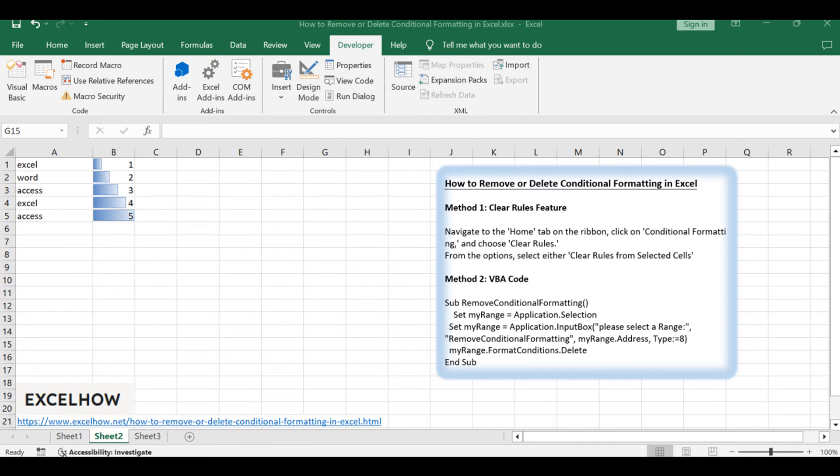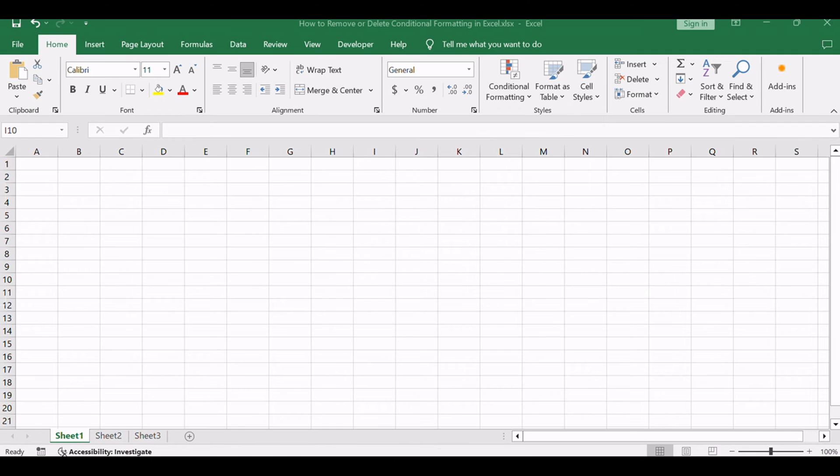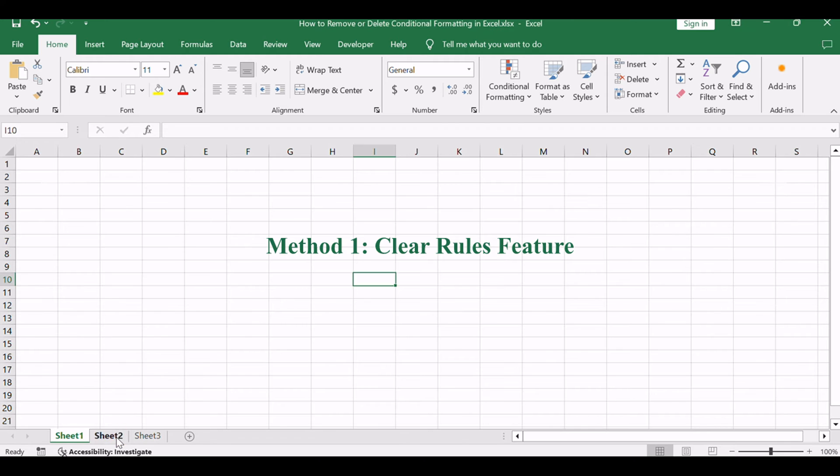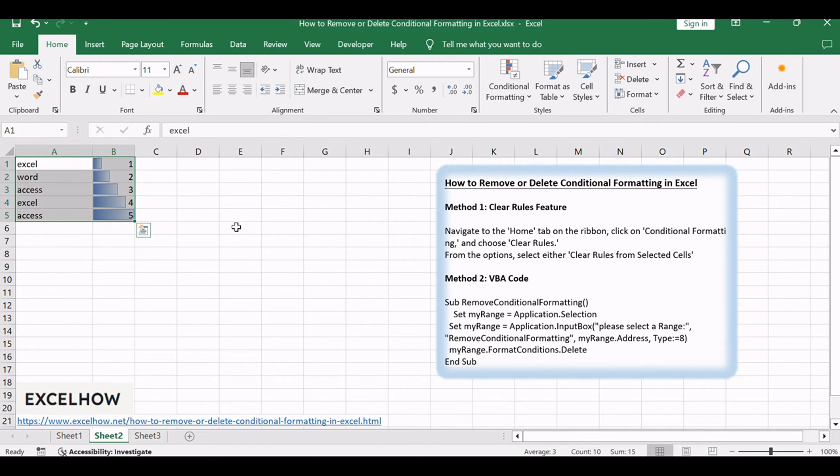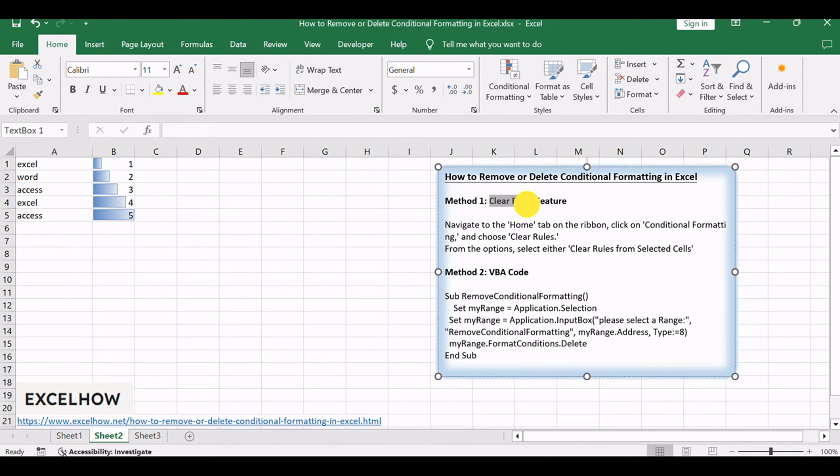Let's delve into each method, starting with the straightforward clear rules. Assuming that you have a list of range which contain product data, and those cells have been highlighted by conditional formatting function. Let's see the first method using the clear rules feature.